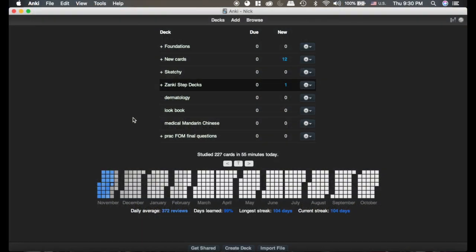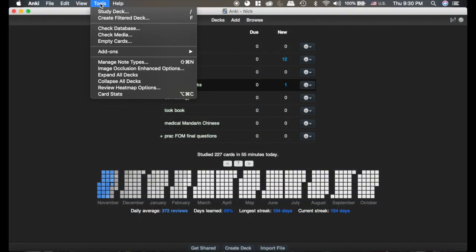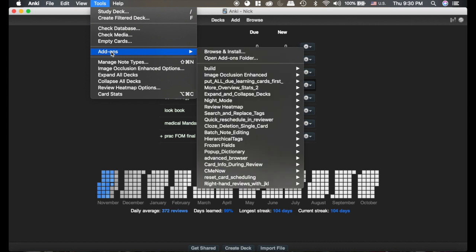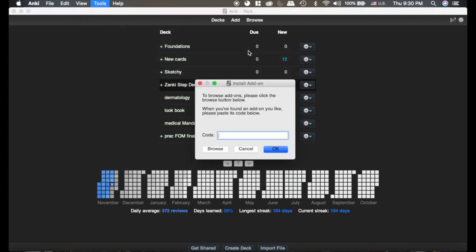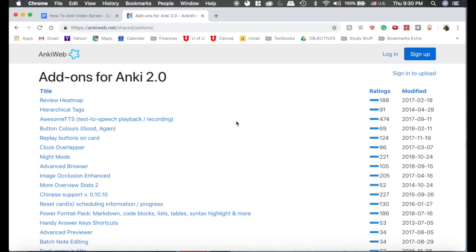Okay, to get started with add-ons, we're going to go up to the tools menu, add-ons. Now you can see I have a ton of add-ons here, but the way you're going to get it is go to browse and install. And it's going to ask for a code, so we're going to go to the internet.